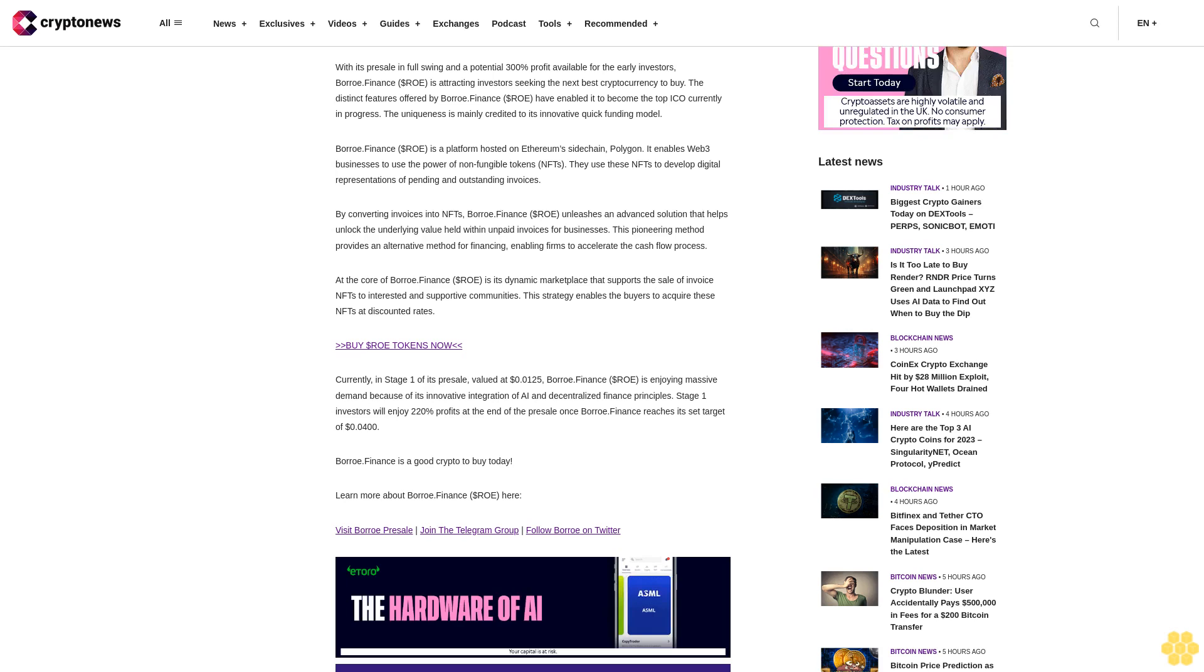Buy Dollar ROE tokens now. Currently in Stage 1 of its presale, valued at $0.0125, Borrow Finance is enjoying massive demand because of its innovative integration of AI and decentralized finance principles. Stage 1 investors will enjoy 220% profits at the end of the presale once Borrow Finance reaches its set target of $0.04. Borrow Finance is a good crypto to buy today. Visit Borrow presale, join the Telegram group, follow Borrow on Twitter.